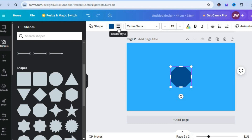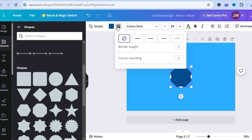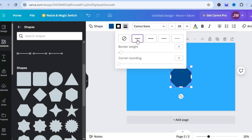Now to add a shadow to it, all you want to do is select the shape, then tap on the three dashes right here beside the font style that says border style. After you have done that, you can tap on this option right here and you can see a shadow has now been added.